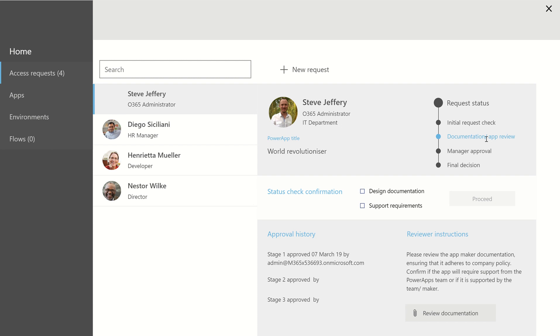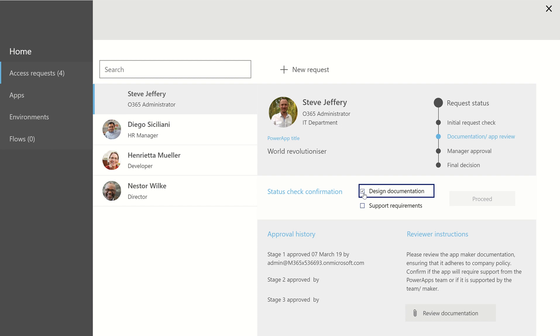Now we've moved on to stage two of this request. You can see here I've got a little bit of history. In this instance, so the next thing, I've got some instructions to say that I need to review the documentation to make sure that we've got everything that we need. If you click on the review documentation button, it actually takes you to the SharePoint list item where there will be an attachment. So that's how we're checking for that. So we'll click Proceed.